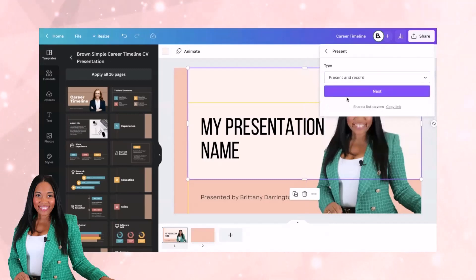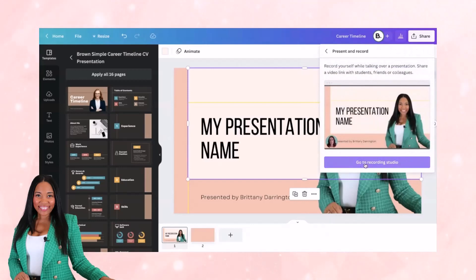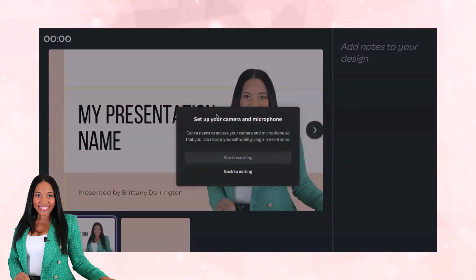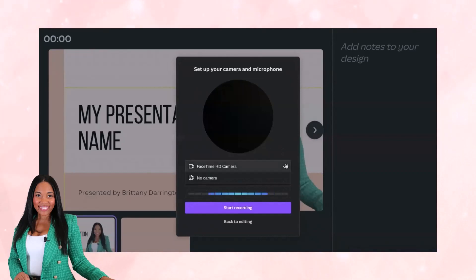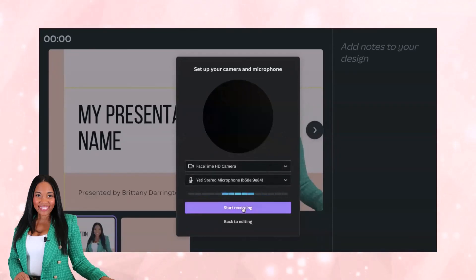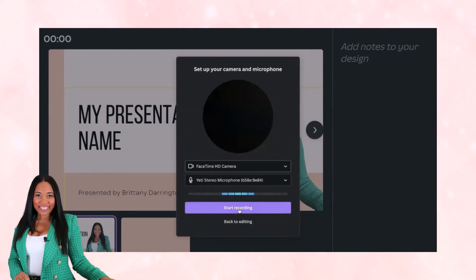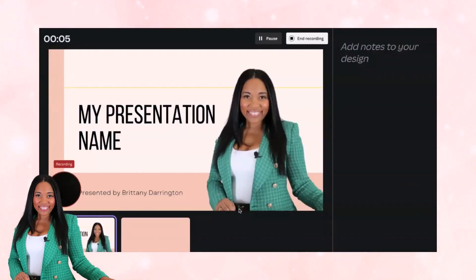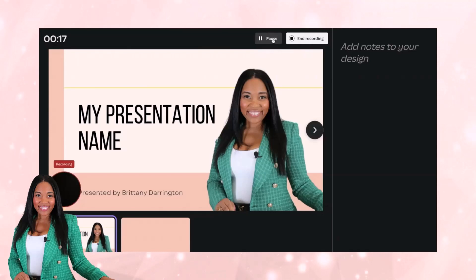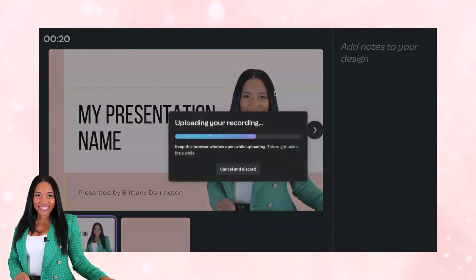I'm going to go to 'Present and Record,' click 'Next,' then go to 'Recording Studio.' It will ask you to set up your mic and camera. I have my Yeti mic on — you can select which mic and camera you're going to use, then start recording. Any presenter notes for that slide will appear on screen. I'm going to hit 'Start Recording.' — 'Hey everyone, welcome to my presentation, let's get started.' — Once done, I hit 'End Recording.' There's also a timer to keep you on track, and you can hit pause if you need a break.